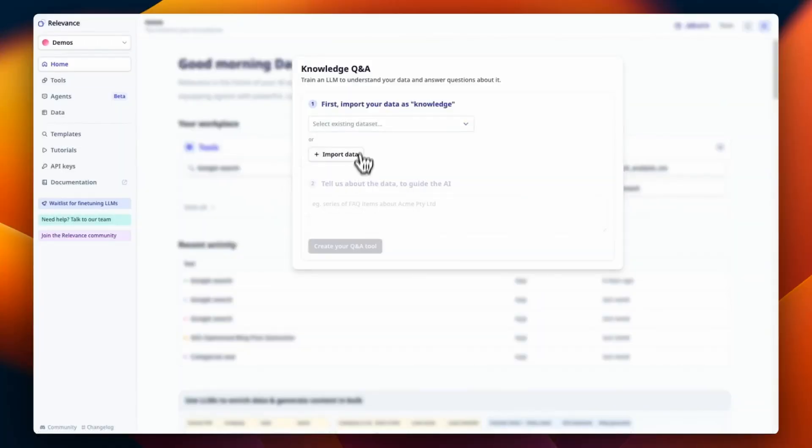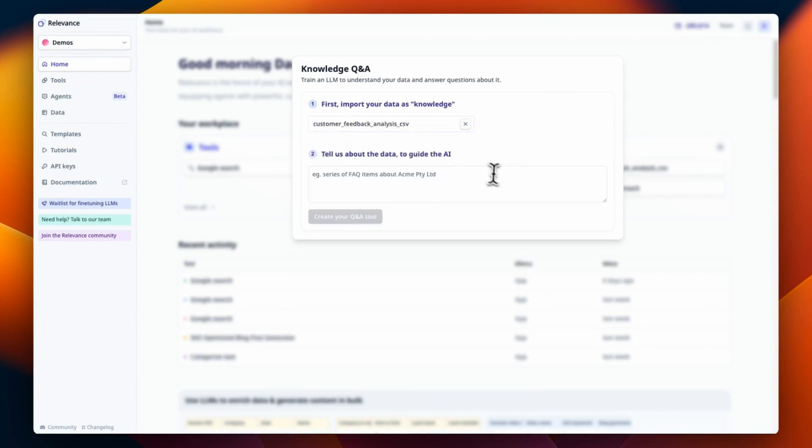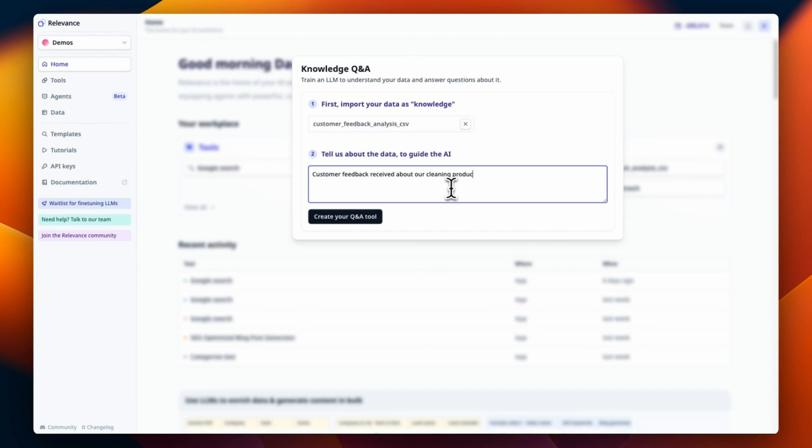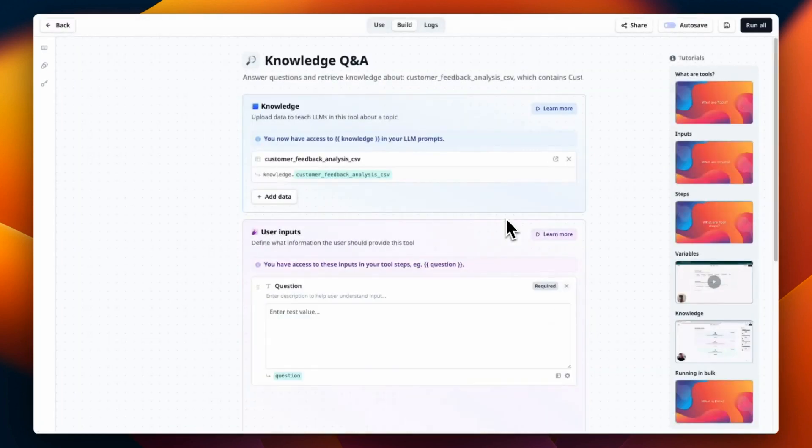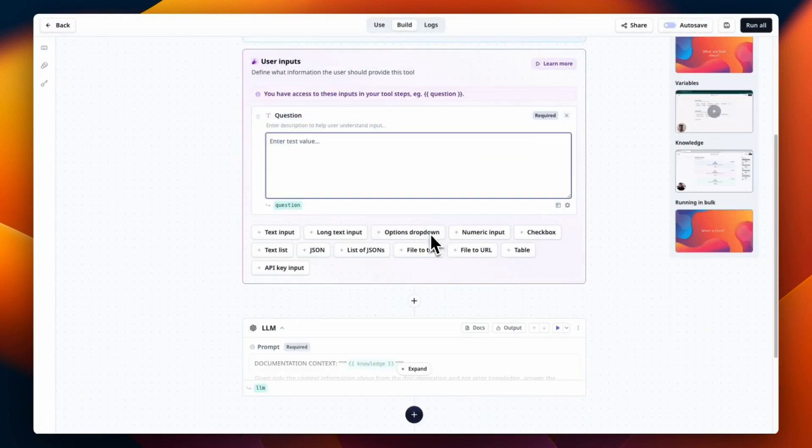This was by far the most common thing that we see people building on our platform. So we've made it really easy, a few clicks, to get your data into our platform and have a working knowledge Q&A tool with our recommended prompts.